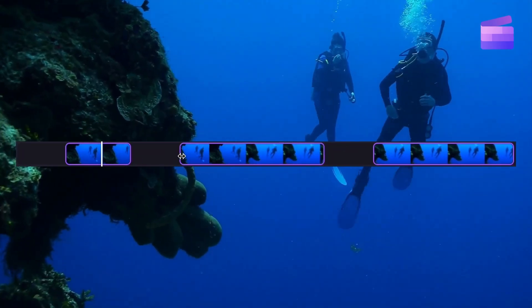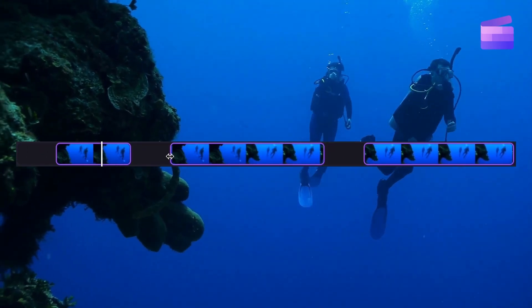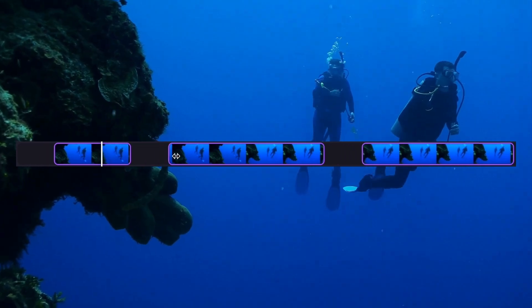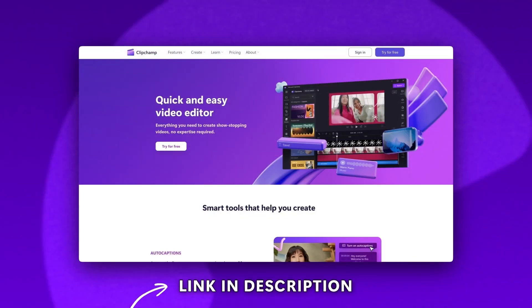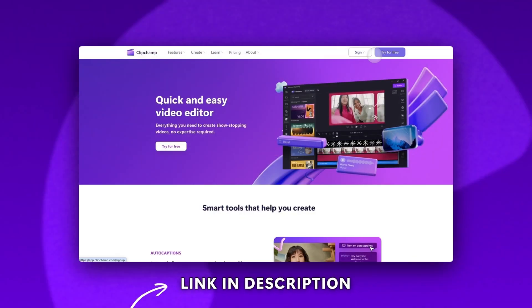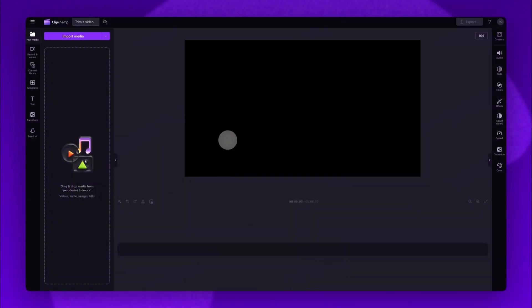Here's how you can trim away mistakes and lengthy footage from your video with Clipchamp. Start by logging into Clipchamp or sign up for free. Next you'll be taken inside the editor.